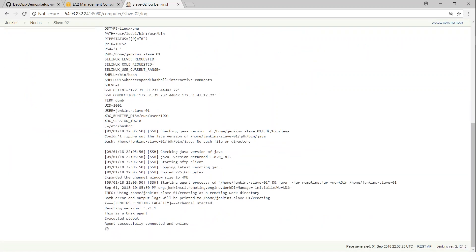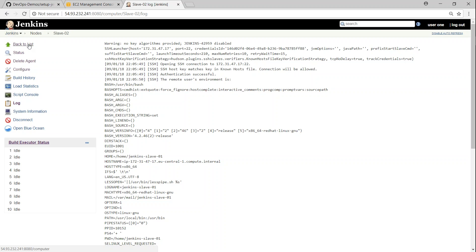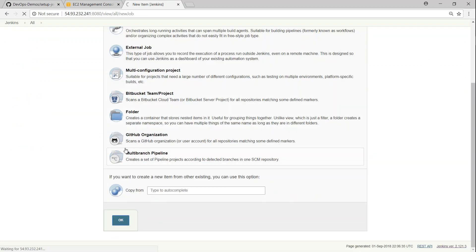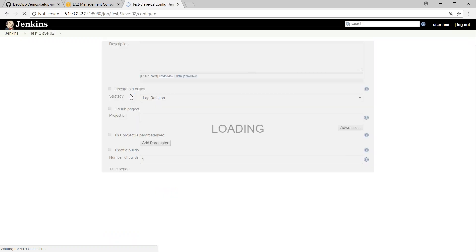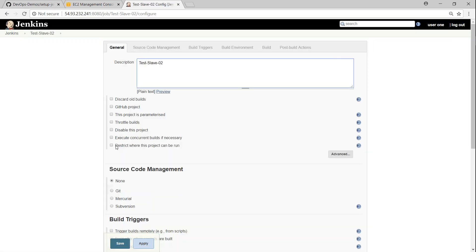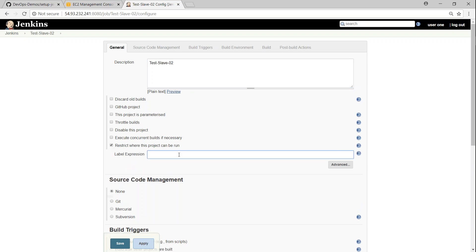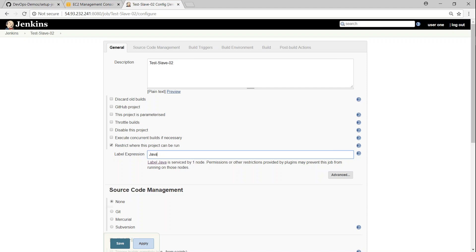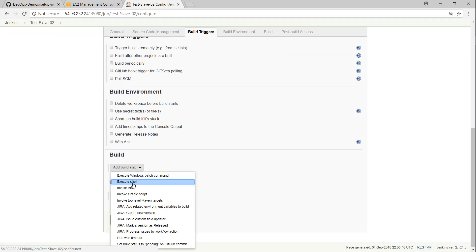To run a job on a specific node, go ahead and create a new project — I'll call it 'test-slave-02' and choose a Freestyle project. The interesting part is the 'Restrict where this project can be run' option. I'll type 'Java' as the label expression, and Jenkins confirms that the Java label is serviced by one node. If more slaves serve this label they'll all appear here.